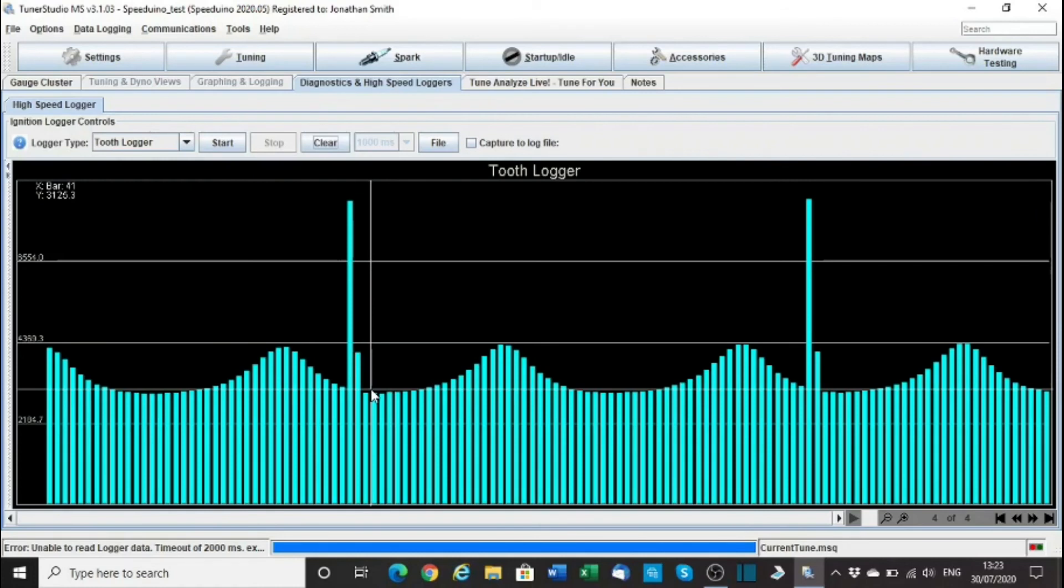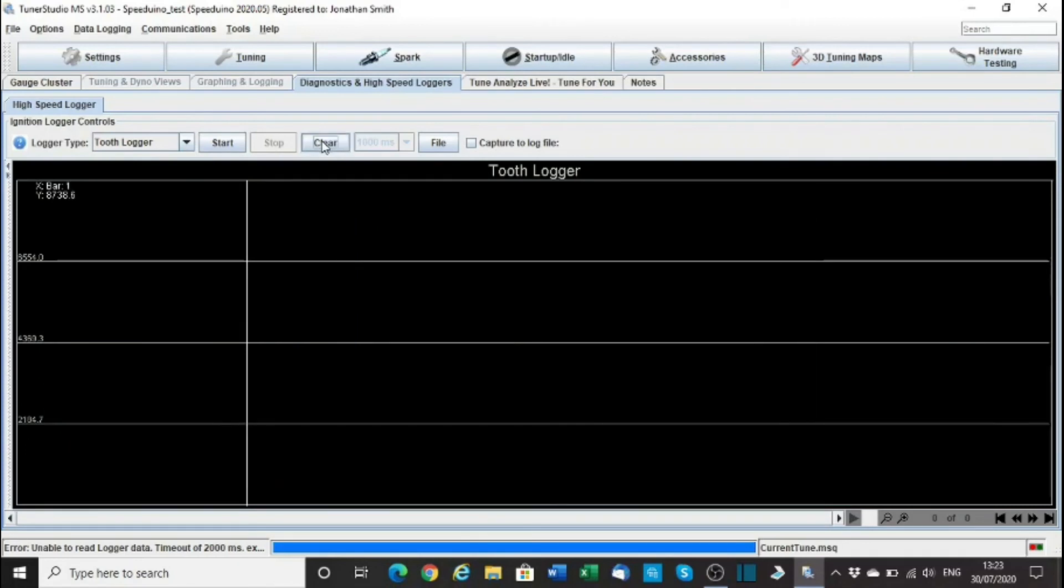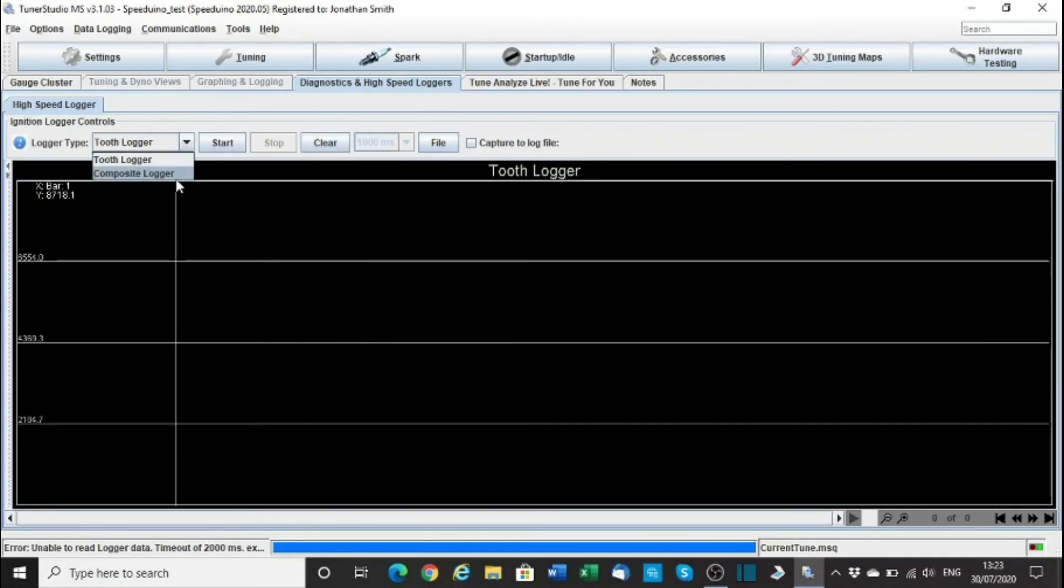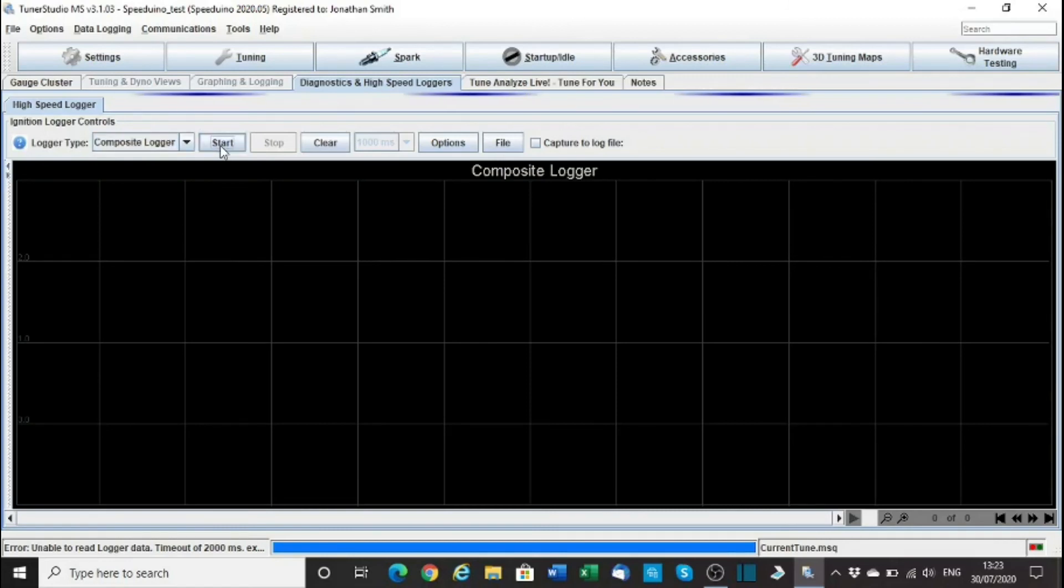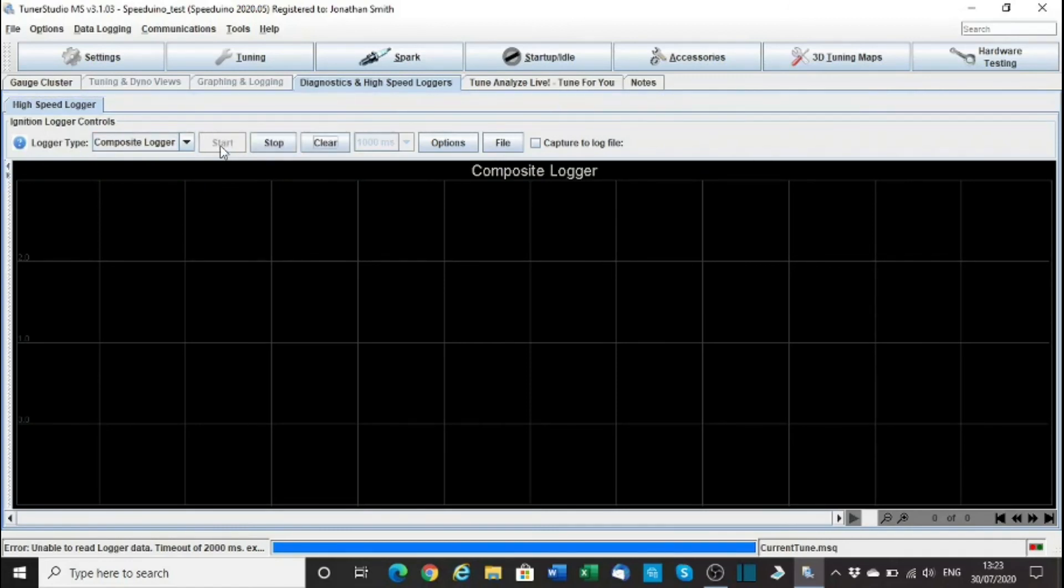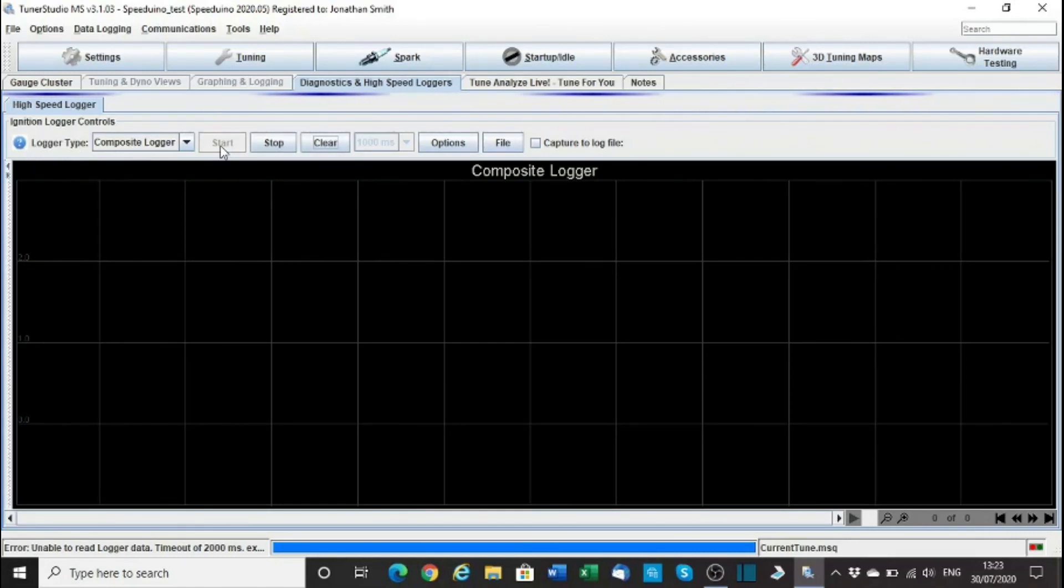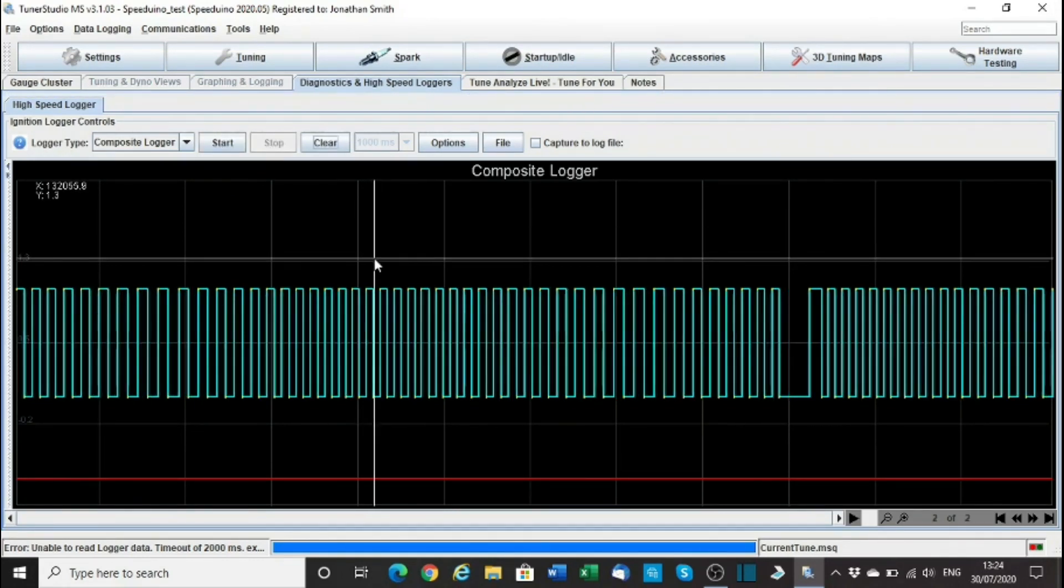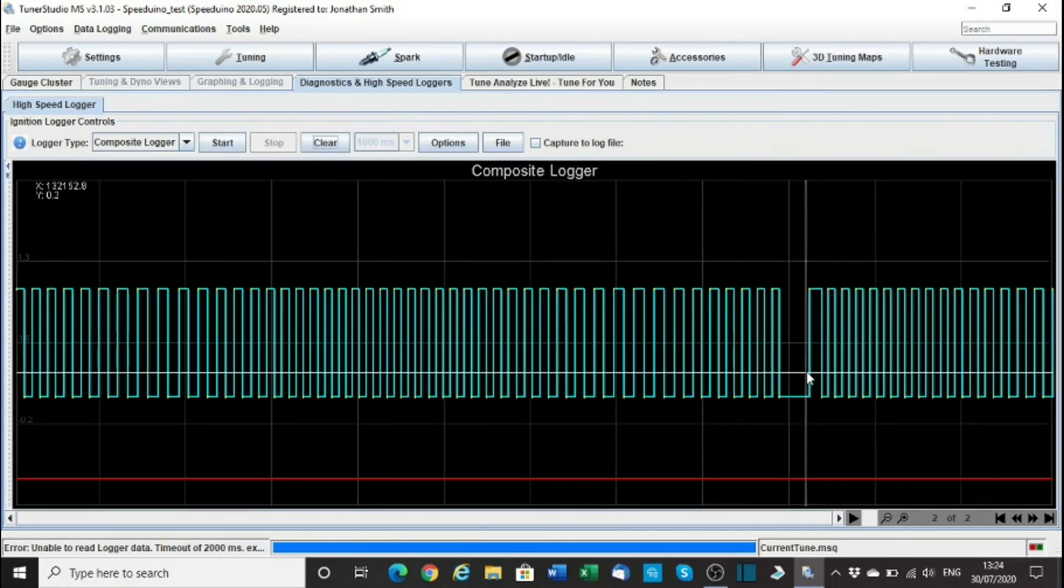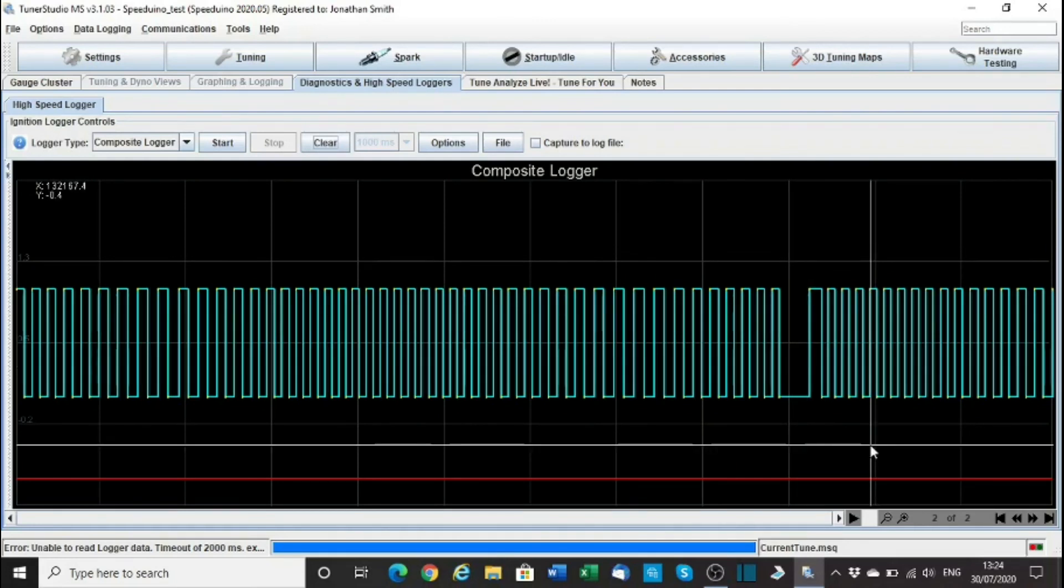Well that's nice, isn't it? So let's clear that. Let's go to the composite one and see whether we can see the crank pulses. Start that. Stop that. There we go. So there's the missing teeth. That all appears to be working. Excellent.